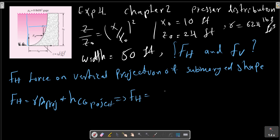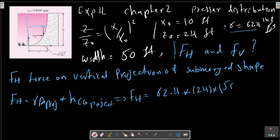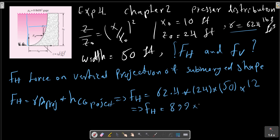We can calculate FH equals gamma, which is 62.4, multiplied by A-projection, which is a rectangle with a height of Z₀ equals 24, multiplied by the width of 50, multiplied by HCG, which is half of Z₀ for a rectangular shape, which is 12. So FH equals 899,000 pound-feet.